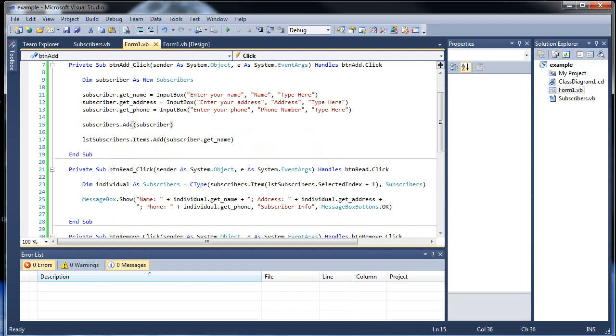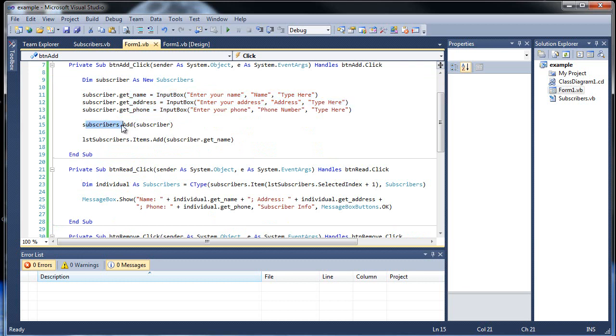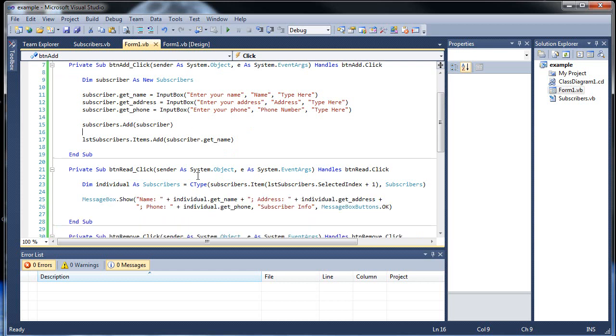Then we actually add this subscriber after assigning all these values, so we add it into our collection. So now we'll be adding another element into our collection each time as well. And in our list all we do is print the name part of that one collection member only.